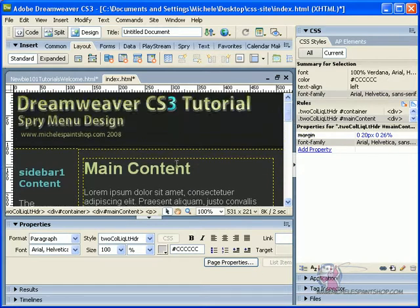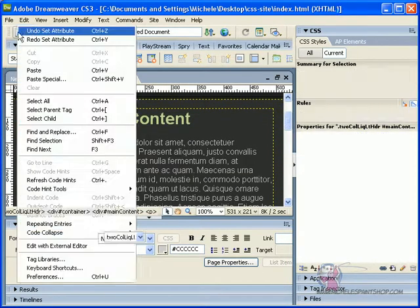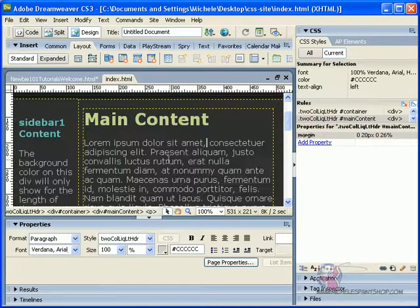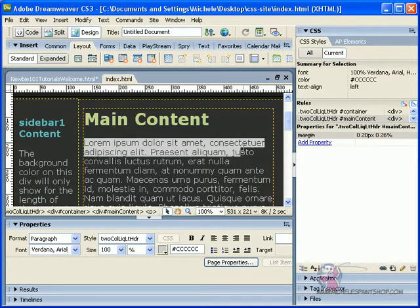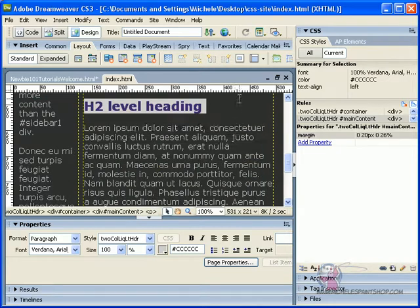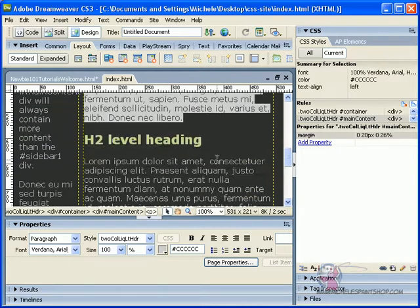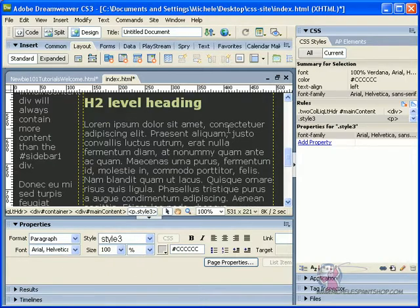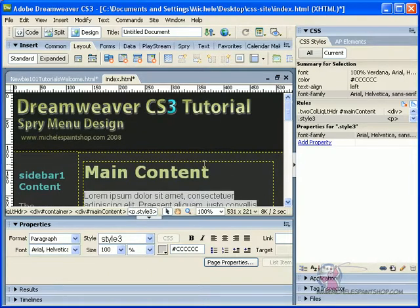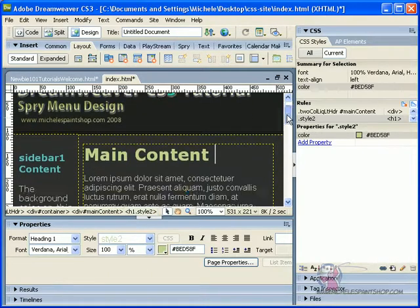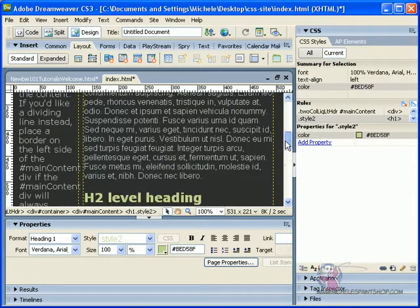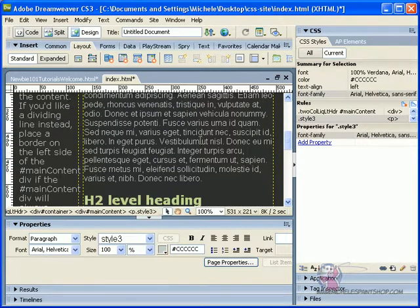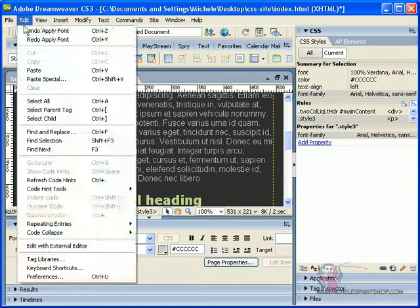You'll notice our headings change too. And if we don't want our headings to change, let me undo the attribute. What we could do is select our text, our paragraph, and we could change it to Arial. And our main content will stay the same. But what this is going to do is give us a new style three. I'm going to edit and undo that.